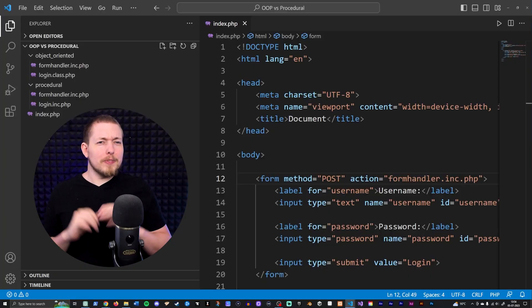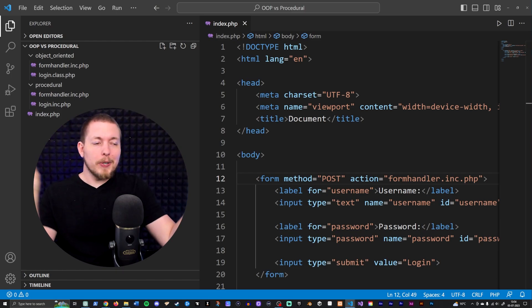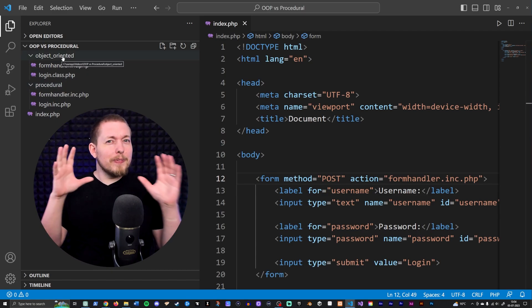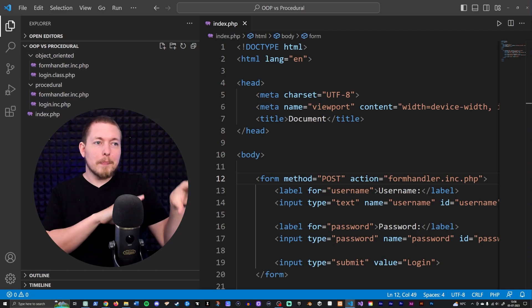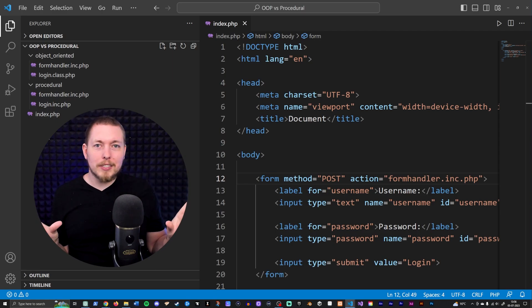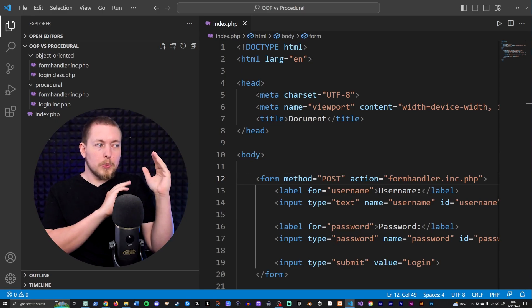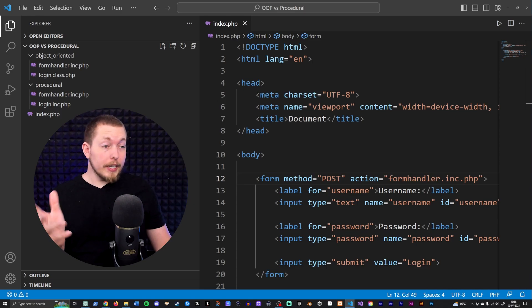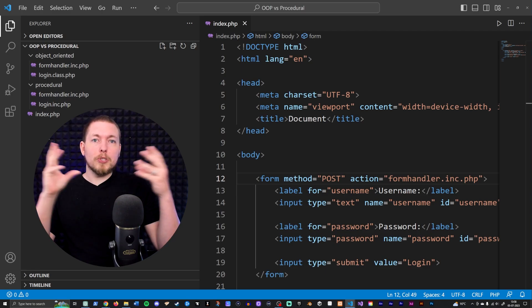The first thing I want to point out, I can actually show you because I set up a very basic example in my code editor — Visual Studio Code. I have an example of procedural PHP and also an example using object-oriented PHP. These are very bare-bone examples just to prove a point, and this concept carries over into JavaScript as well. It's basically procedural versus object-oriented — it doesn't really matter which language.